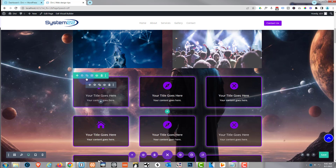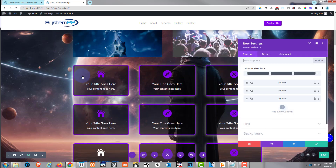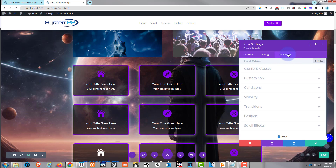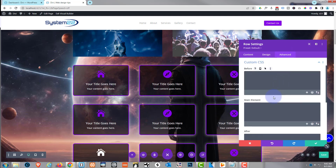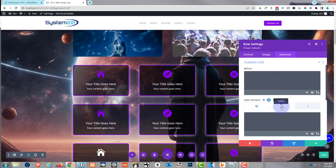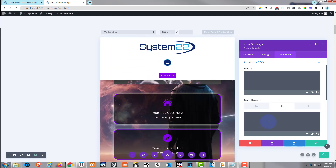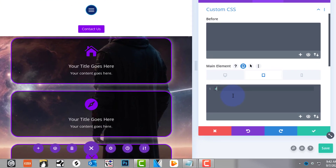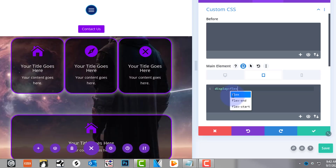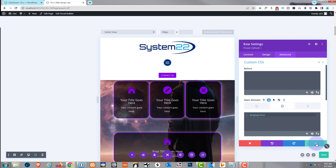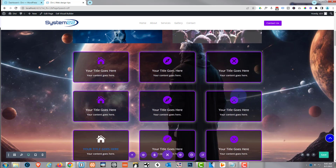I'm going to go into the row itself — the green tab for the row. Go over to Advanced, then Custom CSS. In the Main Element, roll over to get the little phone icon up for tablet mode. I want these to display flex so they stay in columns of three. So I'm going to write: display: flex. As you can see, that's turned it back into a row of three. Now let's give it a little bit of margin in between — save the row and go back into the modules.